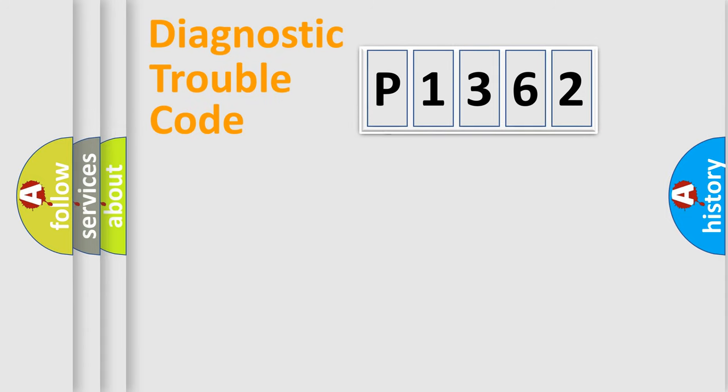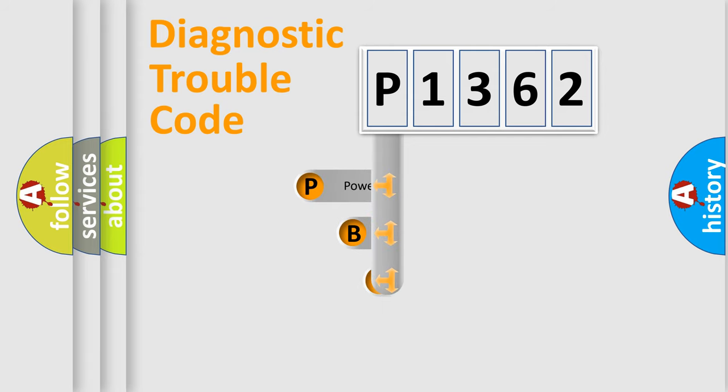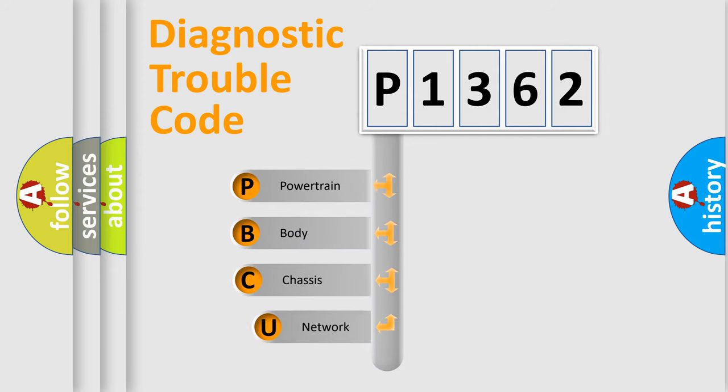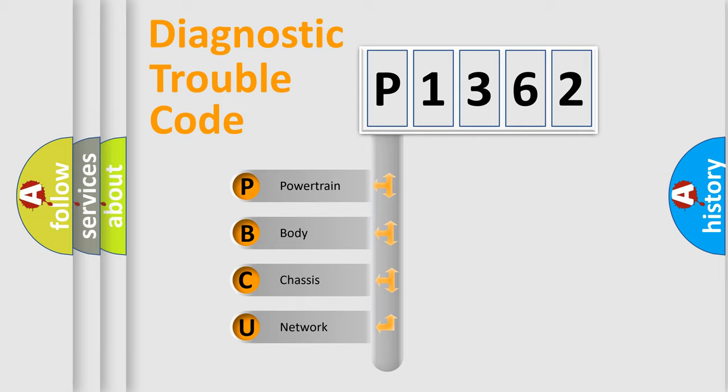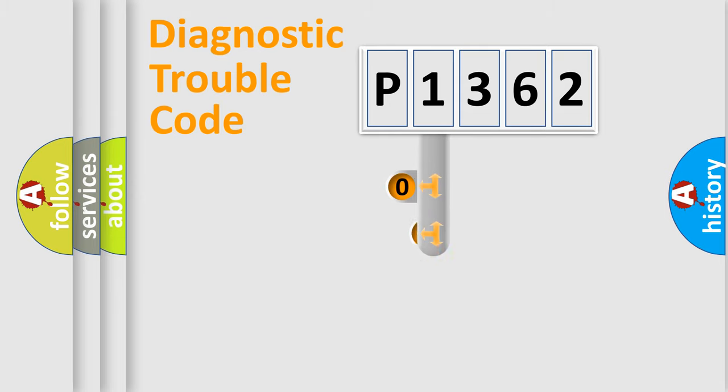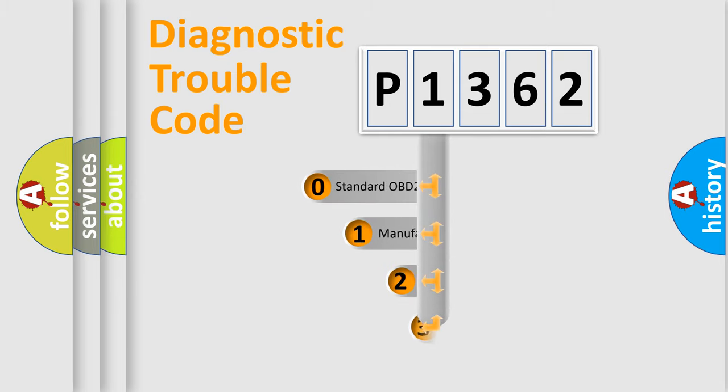First, let's look at the history of diagnostic fault code composition according to the OBD2 protocol, which is unified for all automakers since 2000. We divide the electric system of the automobile into four basic units: Powertrain, Body, Chassis, and Network. This distribution is defined in the first character code.